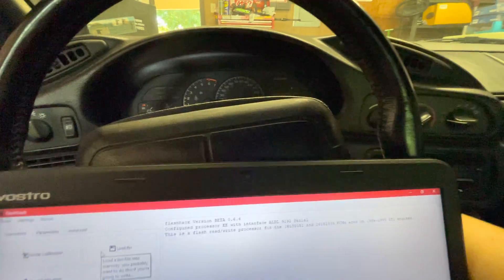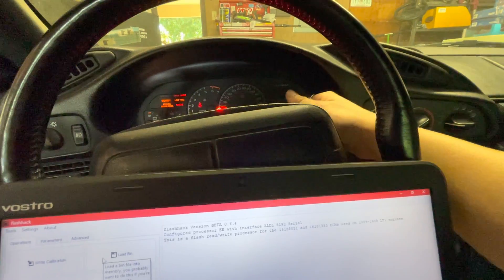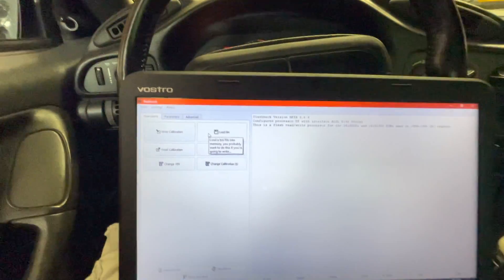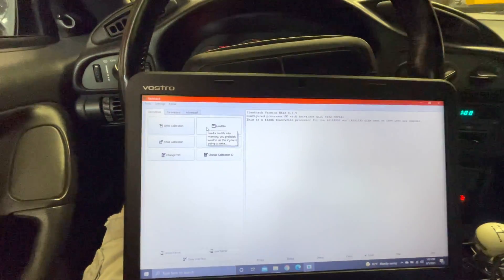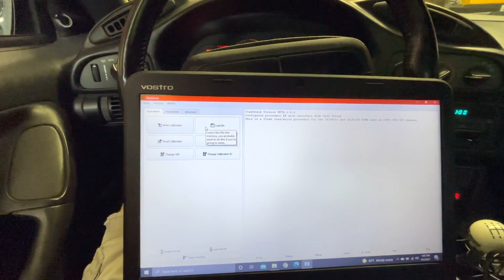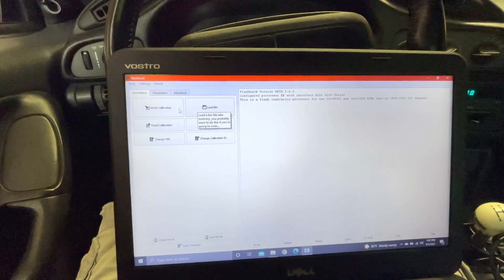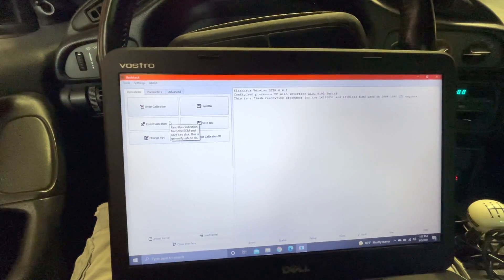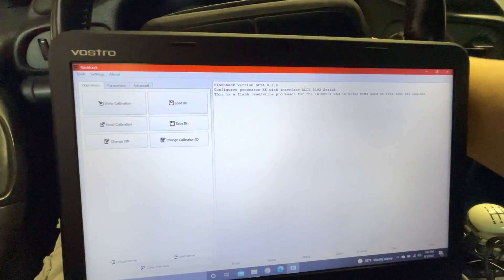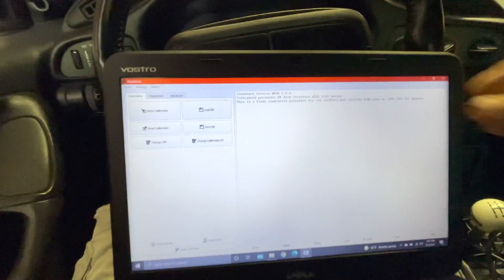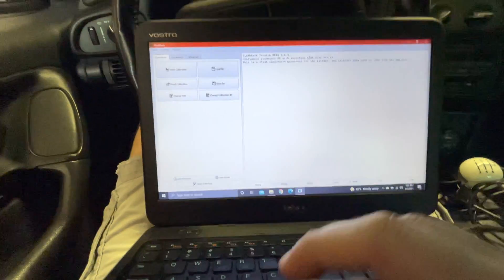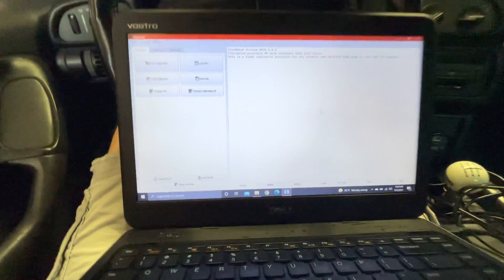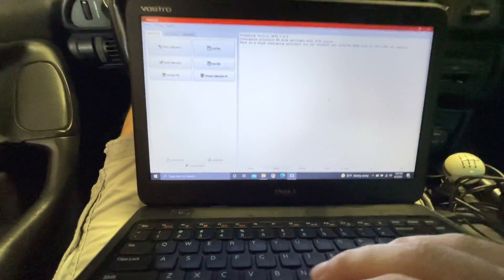Key on, engine off. Let the fuel pump prime and all that stuff. And then you can click Read Calibration. So that's one easy way to do that.